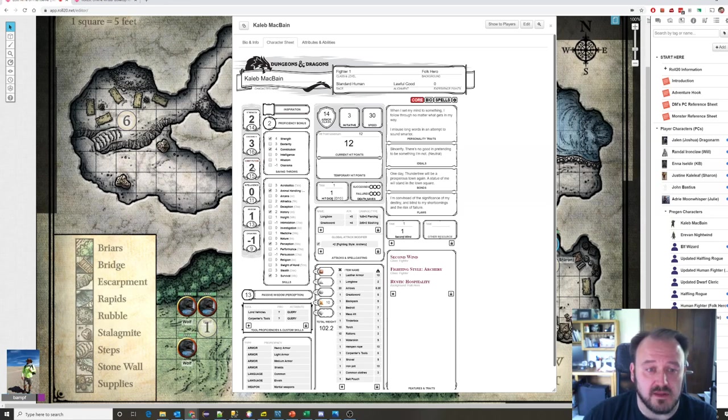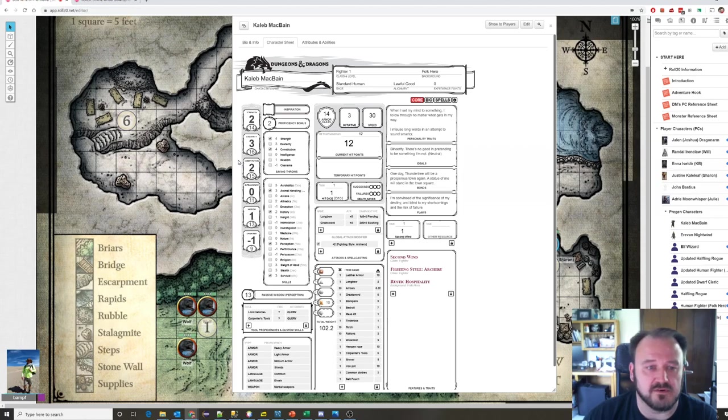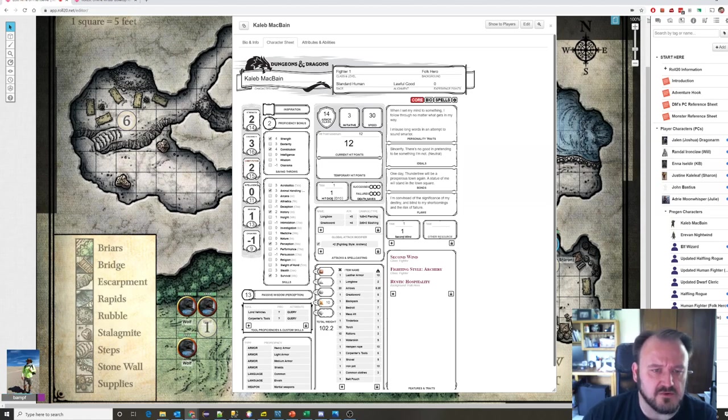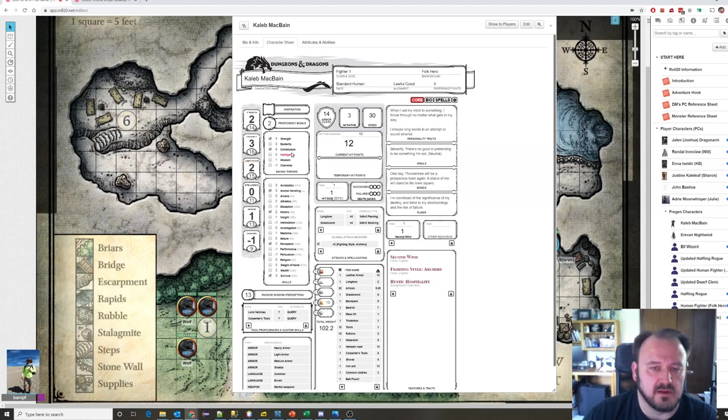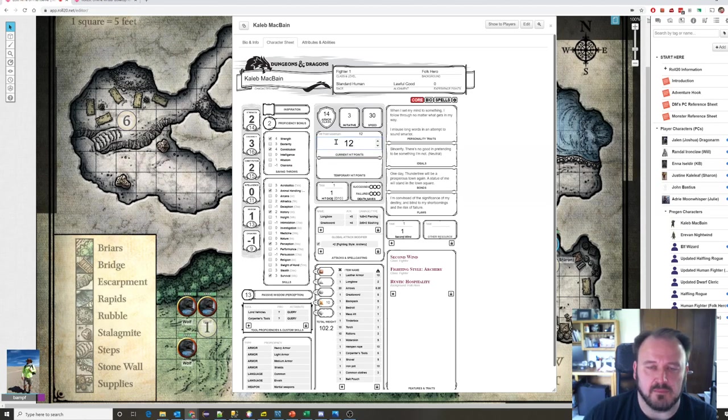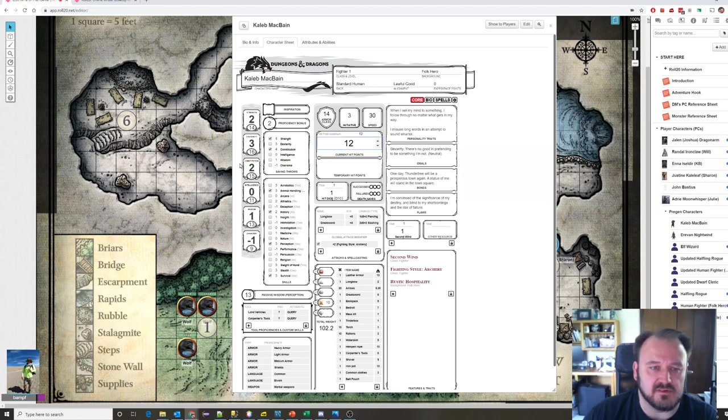Constitution is essentially your health or your endurance. How tough are you? How resistant are you to disease? How much can you endure? Constitution helps to define your hit points. Just like in any game you might play, whether it's a shooter game or a MOBA game or an MMO game, you have hit points. How many points of damage can you take before you go down? Constitution feeds into that.